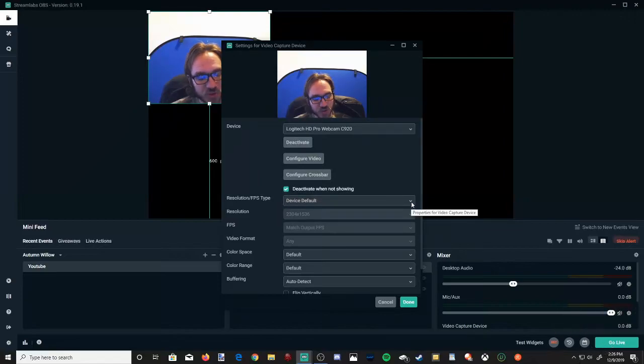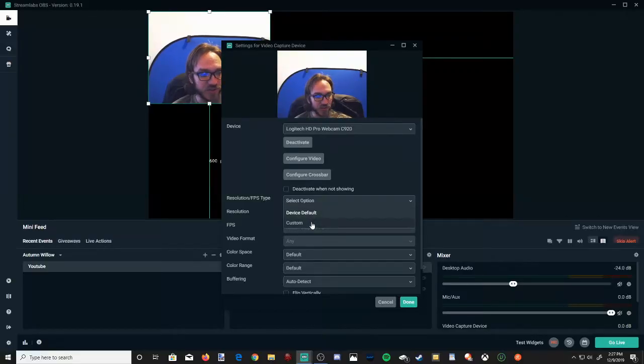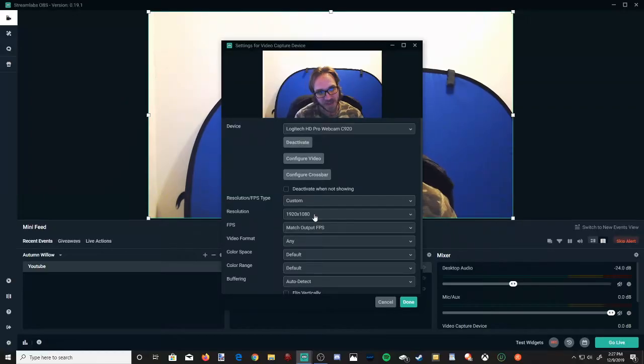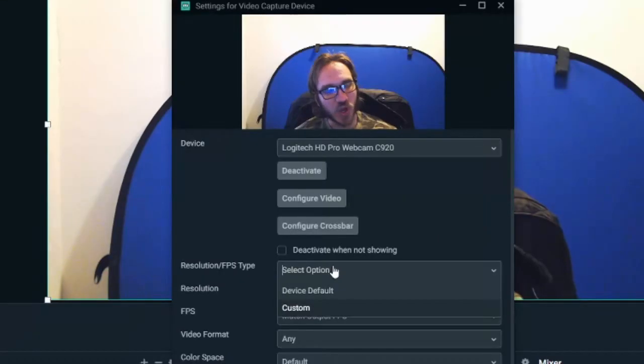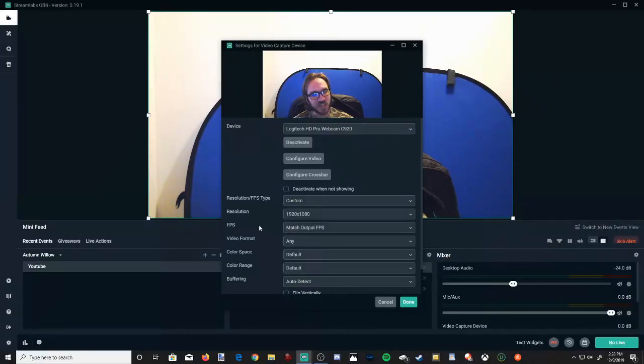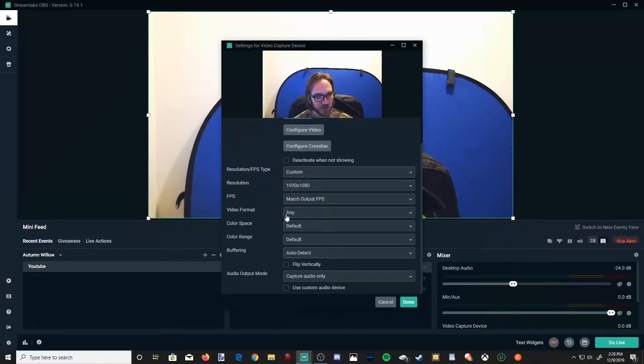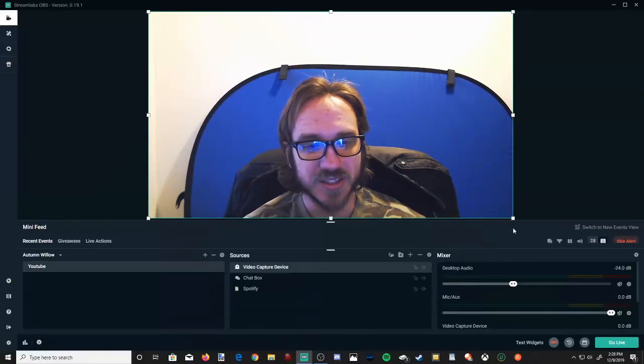Now for the resolution slash FPS type, I'm going to go ahead and put it at a custom resolution and that being 1920 by 1080, which is the max resolution for this web camera. So go ahead and find out the max resolution for your web camera. Now I'm going to leave the FPS at match output FPS and that is 60 frames per second for me. And then I'm going to leave everything else the same. Now I'm going to go to done.